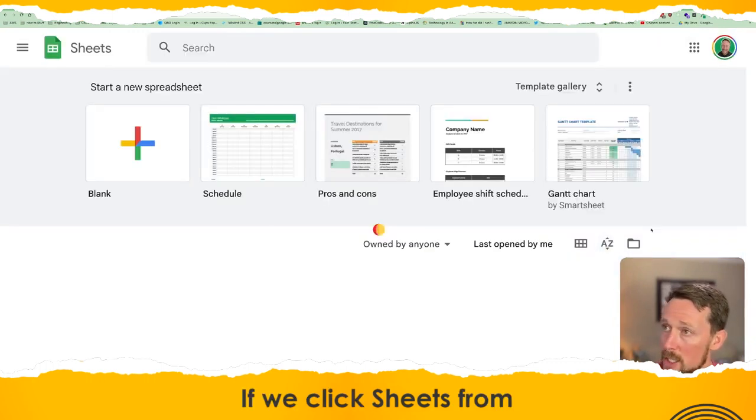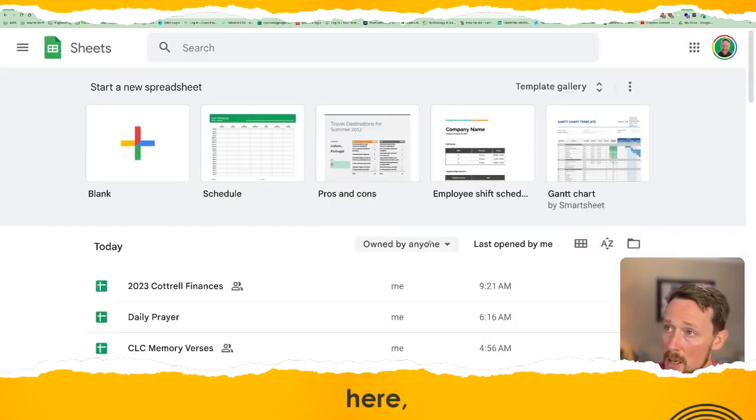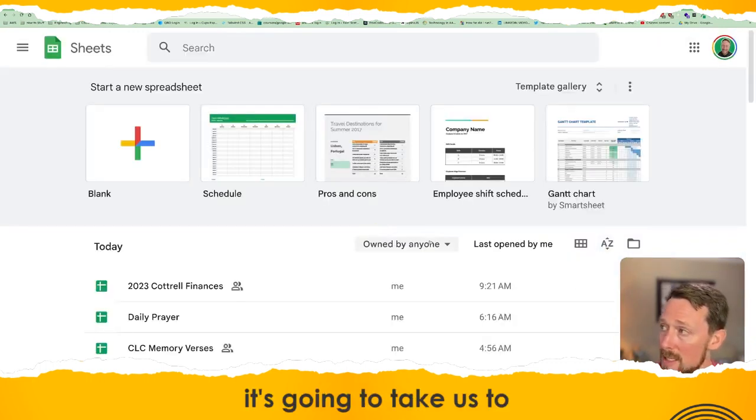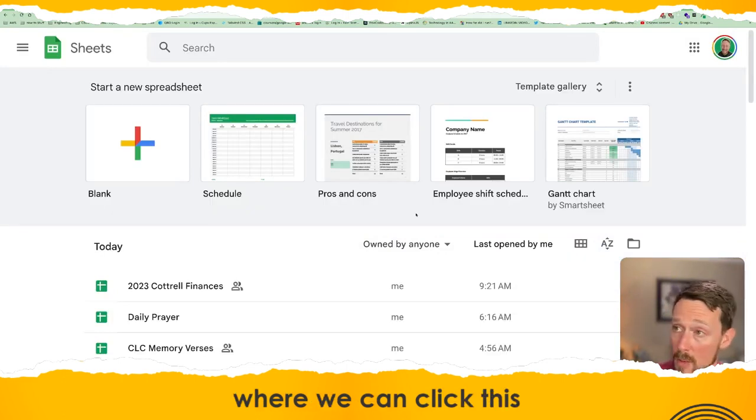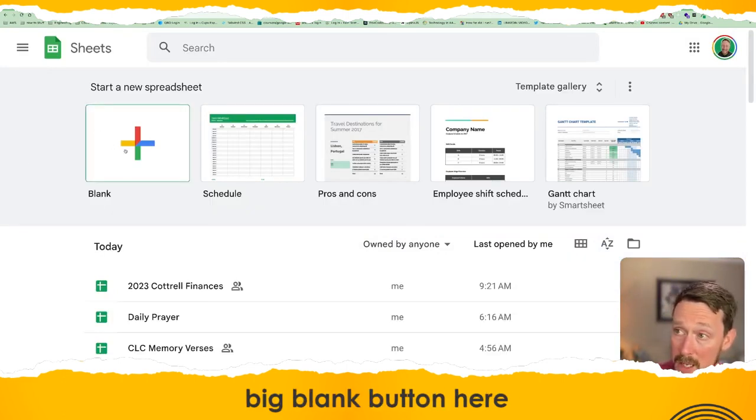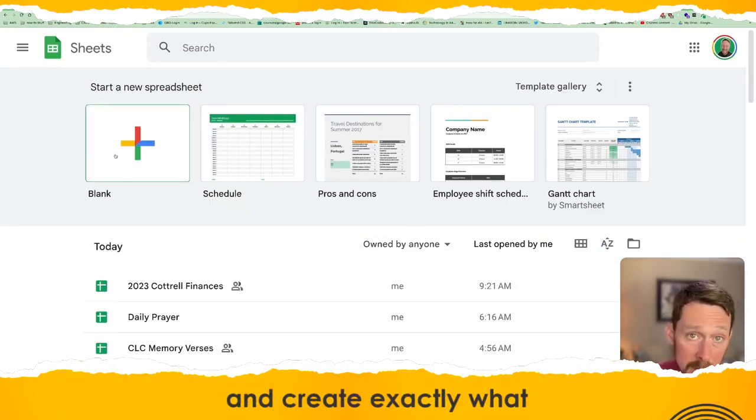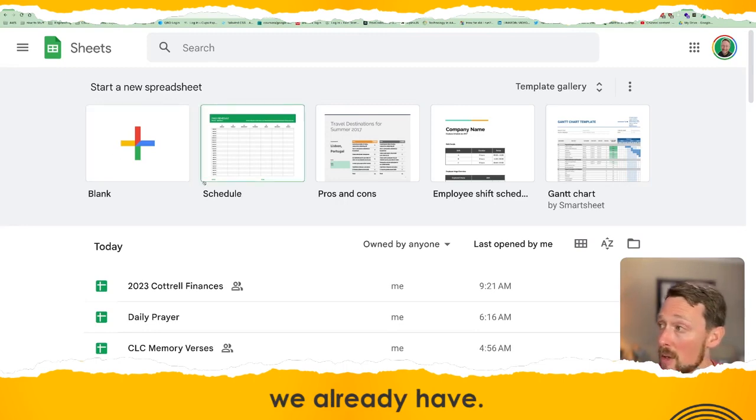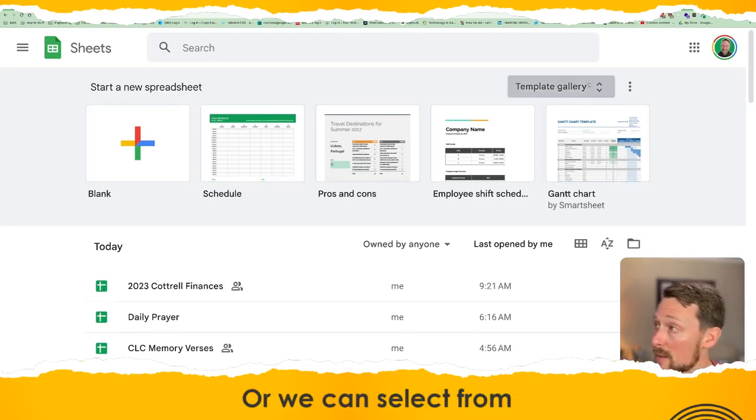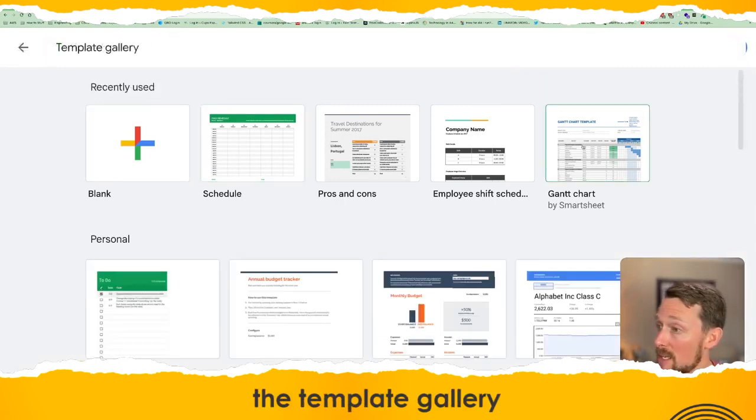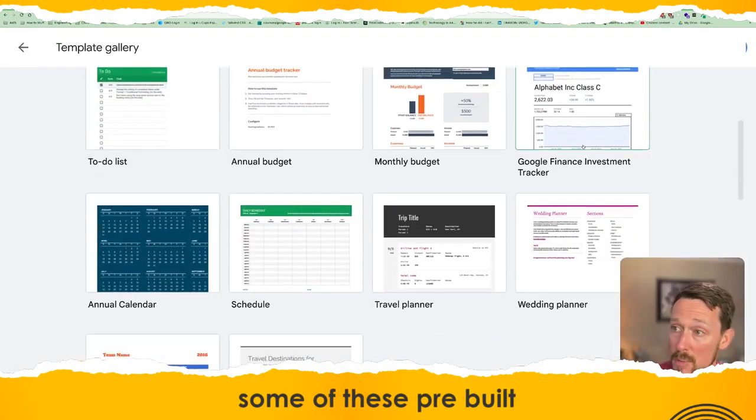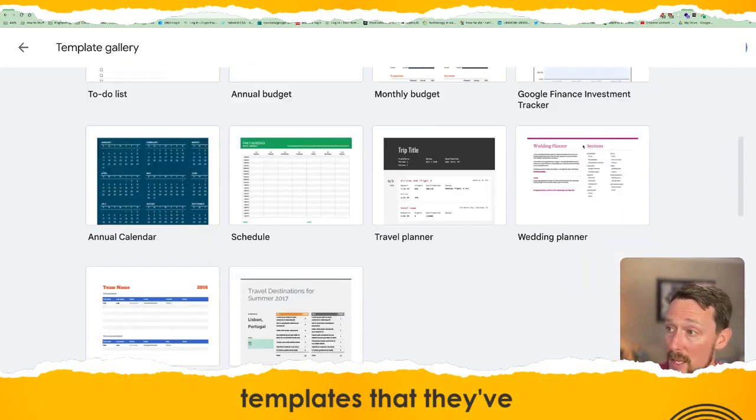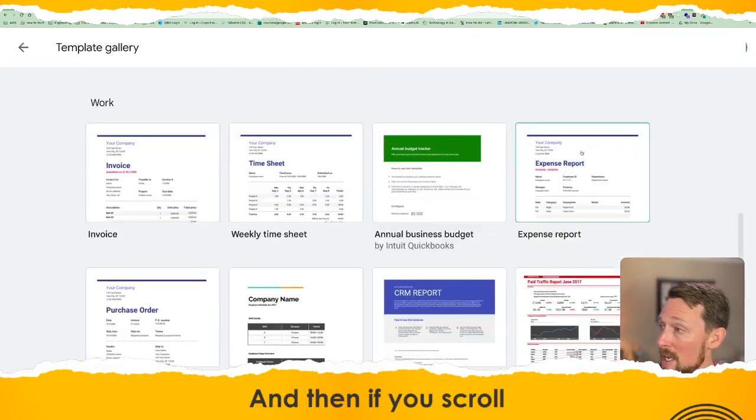If we click Sheets from here, it's going to take us to this Sheets homepage where we can click this big blank button here and create exactly what we already have. Or we can select from the template gallery some of these pre-built templates that they've made for us.